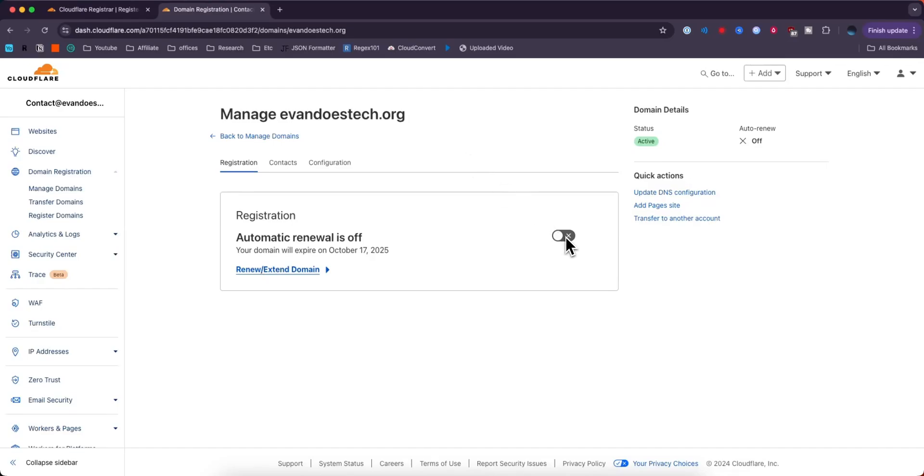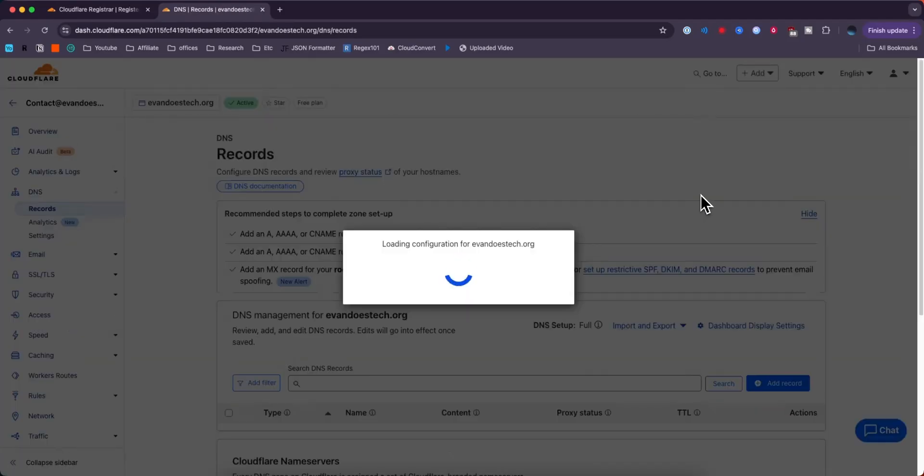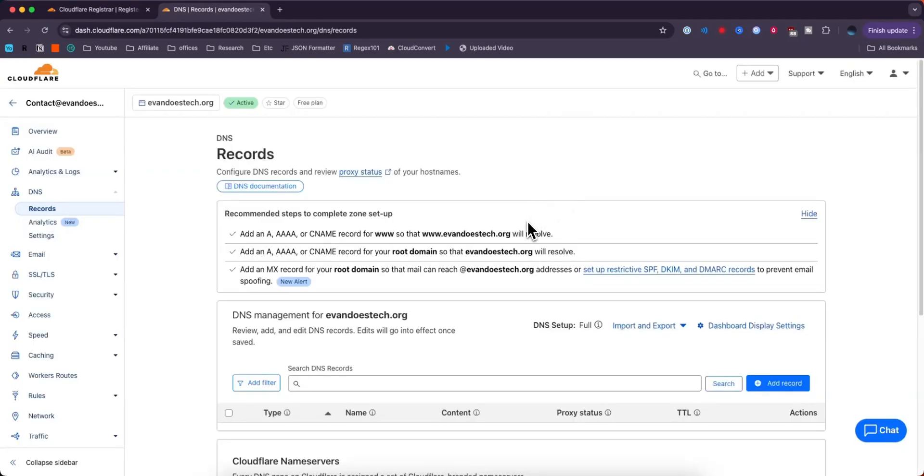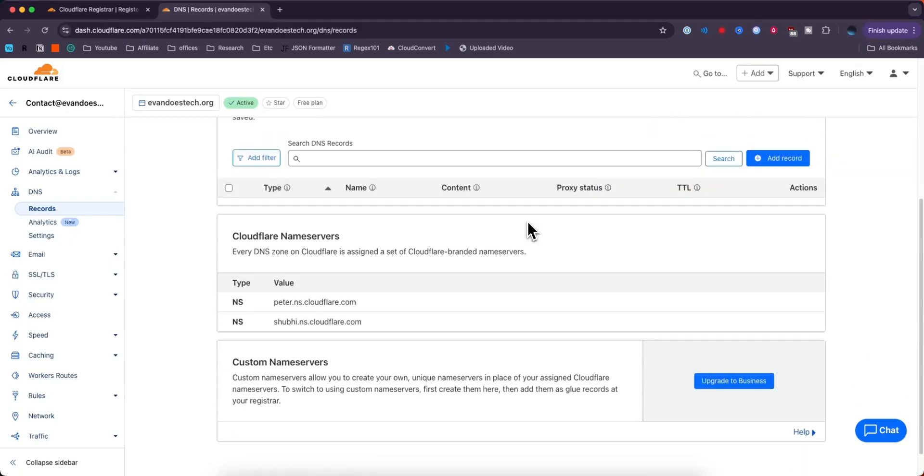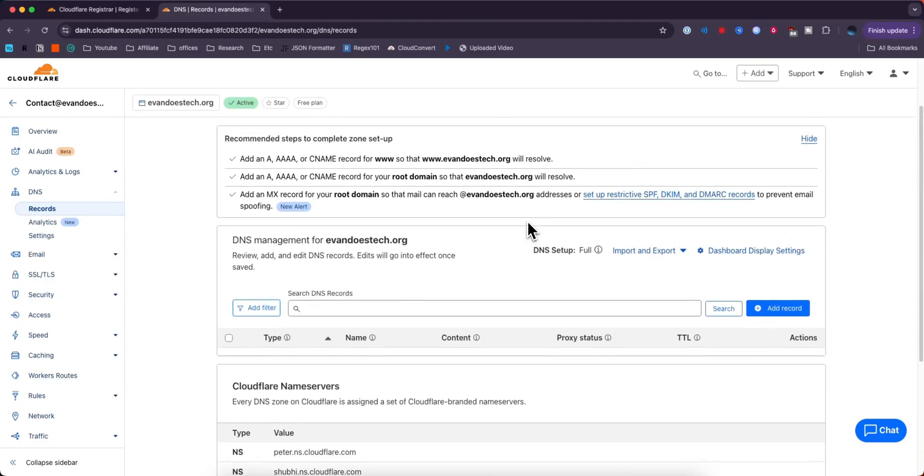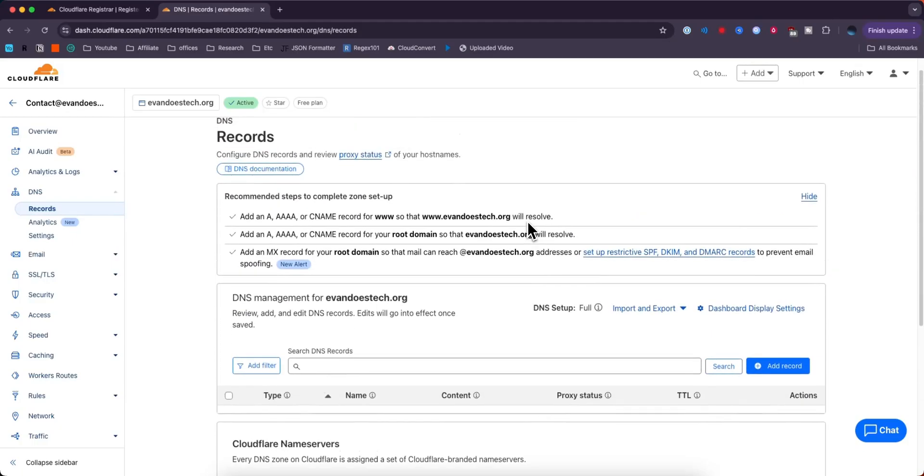You can also update the DNS configuration by clicking on update DNS configuration, and this will take you to the DNS page in which case you can modify all of the DNS records.